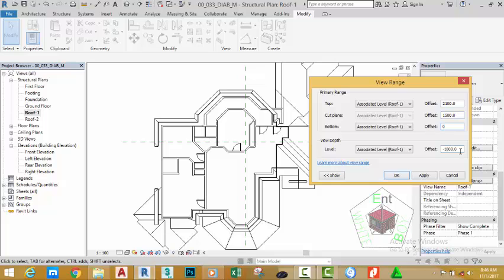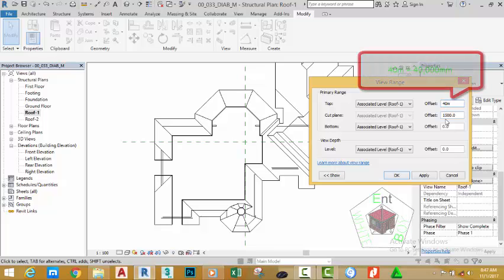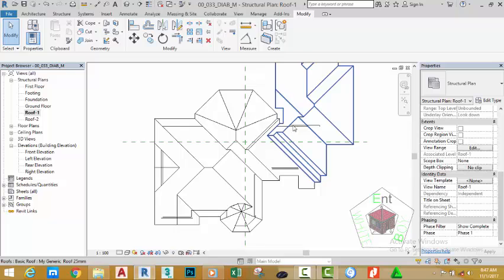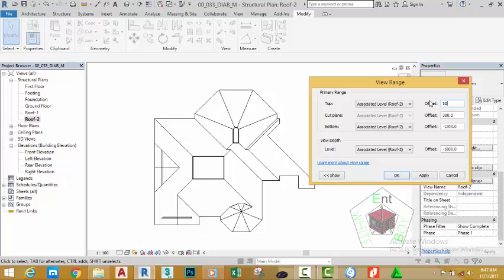Click on the View Range again. This time for the moment, change this value to a higher value — let's say 40 meters. When you are in millimeter units, you can type the meter value directly on the interface. Then type 30 meters, click Apply, and click OK. For Roof 2, go to View Range, change the top value to 50 meters and the cut plane to 40 meters. Click Apply, enter 0 for bottom and view depth, click Apply, and click OK.